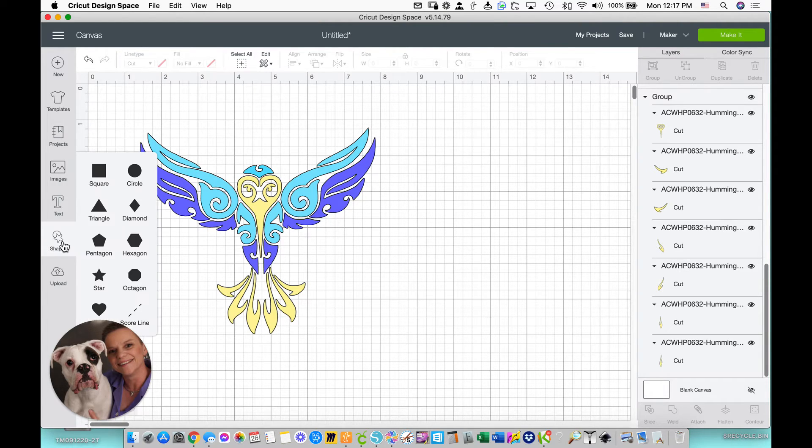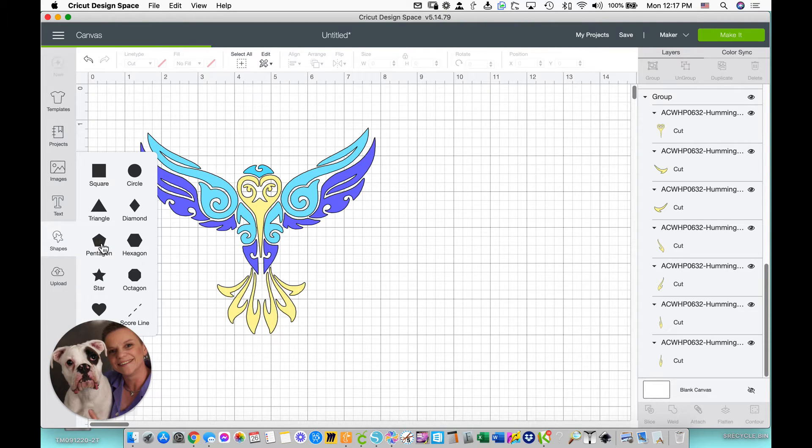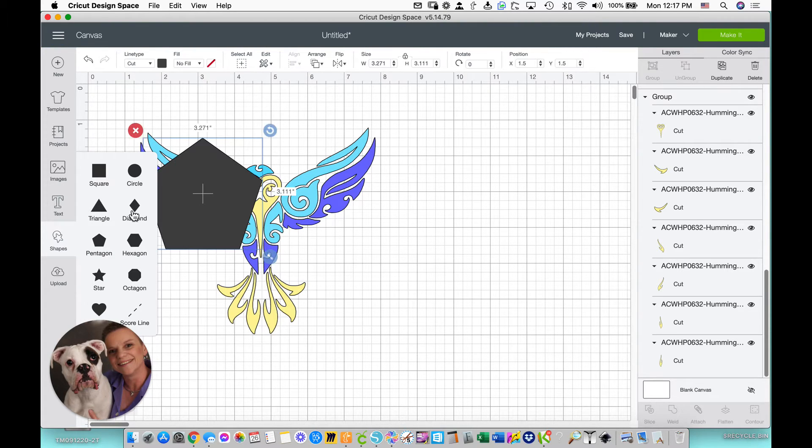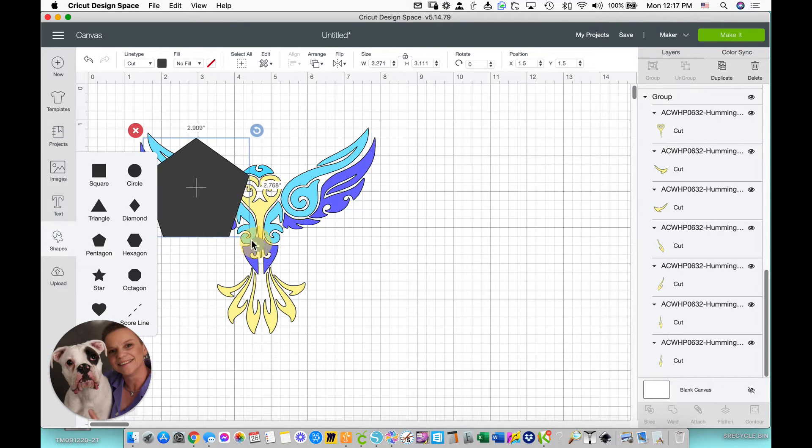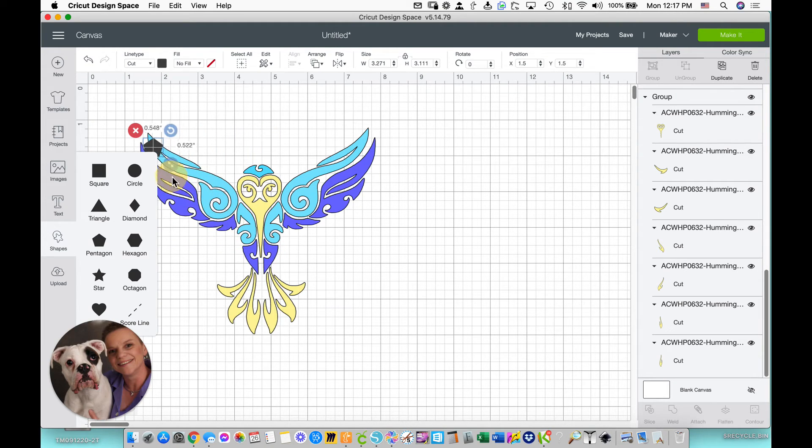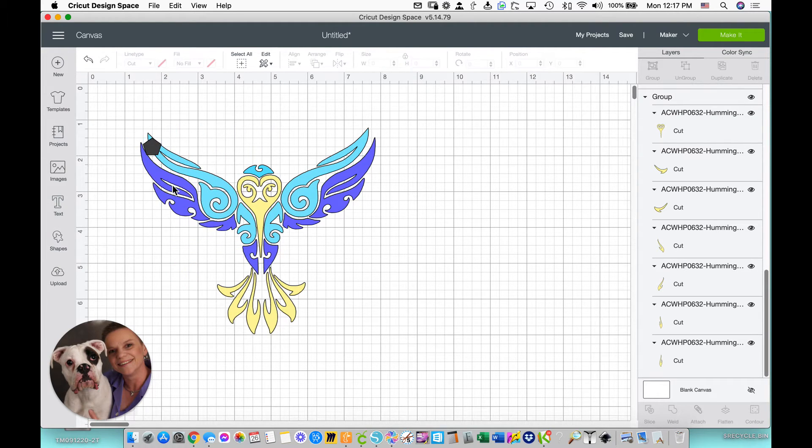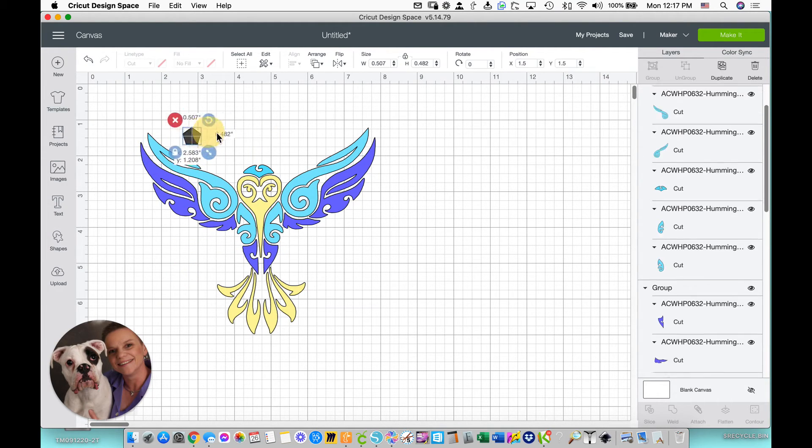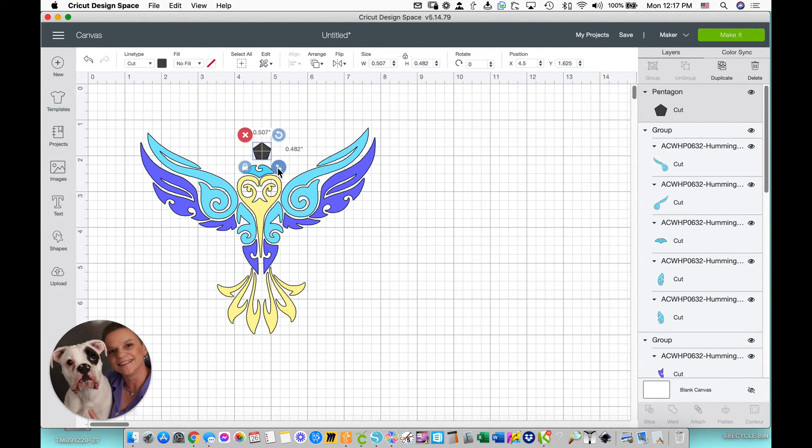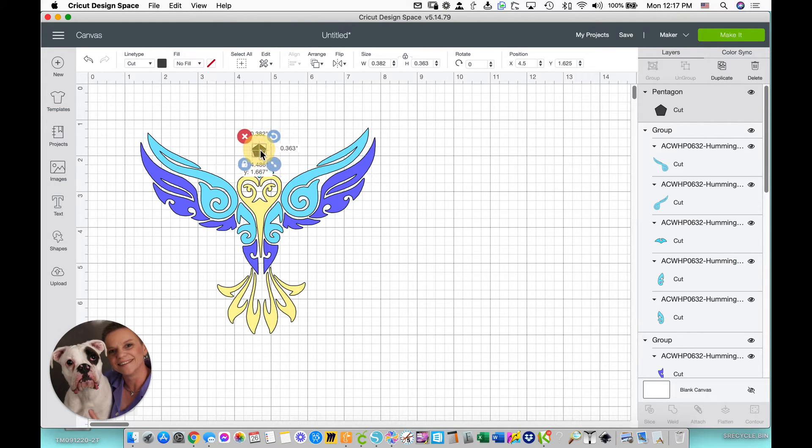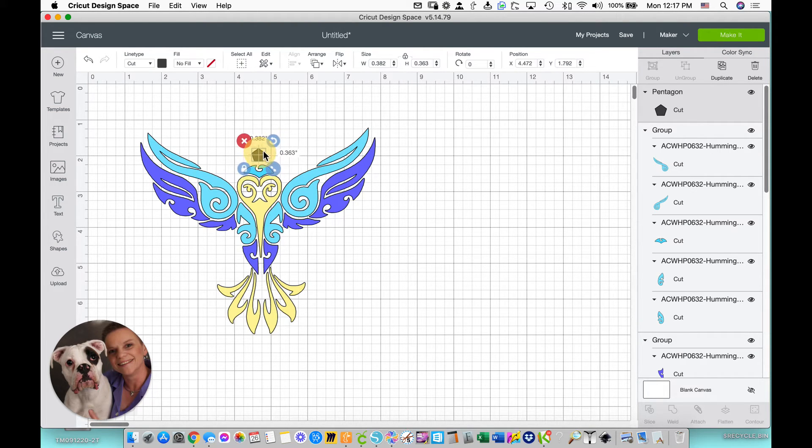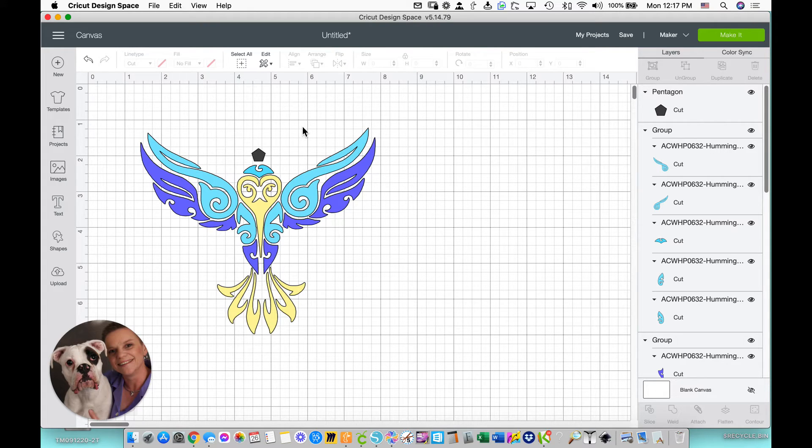I'm just going to go into my shapes here, and I'm going to choose this little pentagon, just because it's fun. And now I'm going to make it smaller. It doesn't have to be very big. And I'm just going to put it right there. It doesn't matter where you put it, because it's going to be the same on all three pieces.